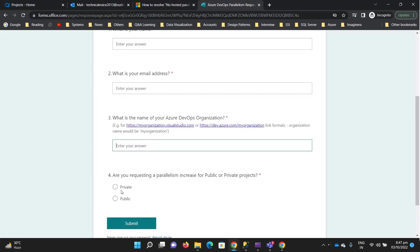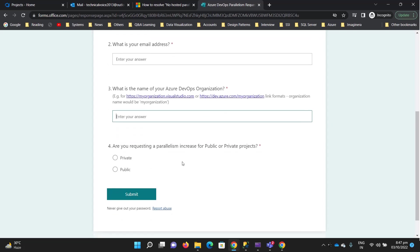Are you requesting parallelism increase for public or private? Microsoft doesn't approve for public. So just for testing or learning purposes, please select private and then submit.